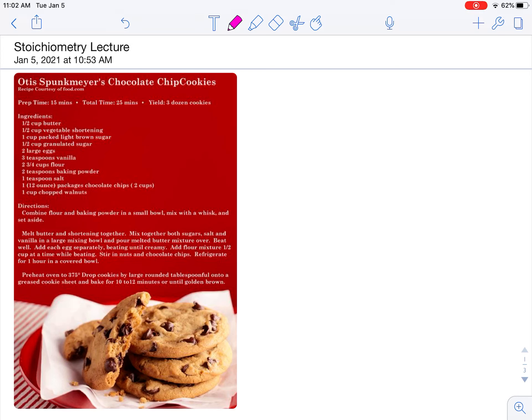Hi! Today's lesson is about stoichiometry. Before we define what stoichiometry is, let's look at this recipe for Otis Spankemeyer's chocolate chip cookies.